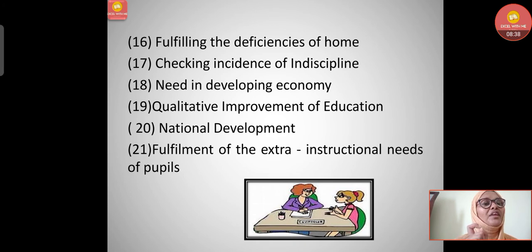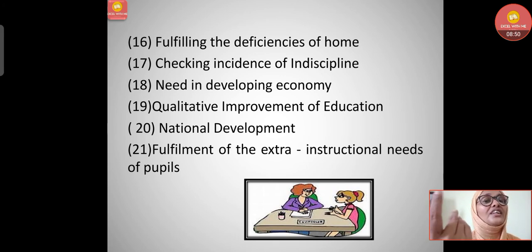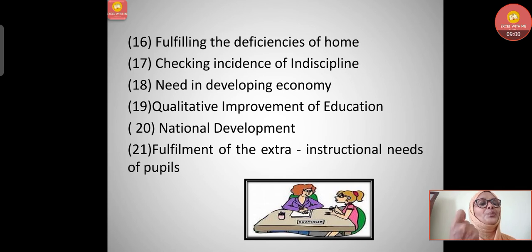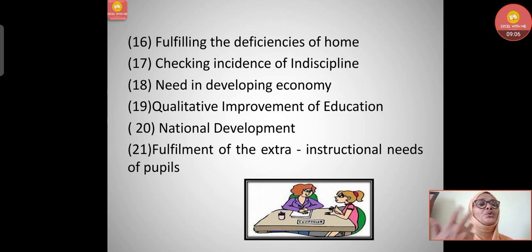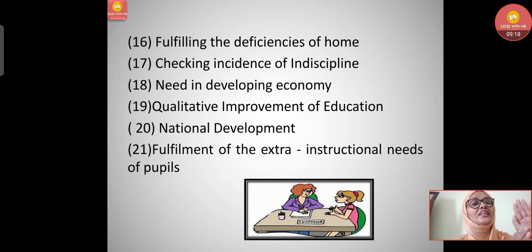Seventeenth, qualitative improvement of education - not quantitative but qualitative development; the best education should be achieved through proper guidance. Eighteenth, national development - if future citizens are given proper guidance to succeed in their lives, this will contribute to national development. Nineteenth, fulfillment of the extra instructional needs of pupils - average students as well as gifted children should be given guidance according to their instructional needs.